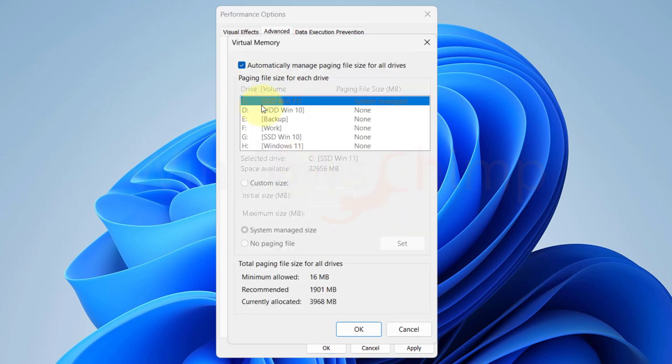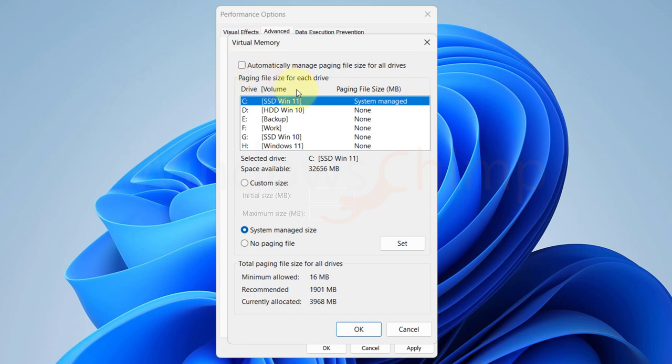Here we are going to set the paging file for Windows. Whenever your system runs out of RAM, it uses your hard drive space as RAM. That's what the paging file size is. Here uncheck the box of Automatically manage paging file size for all drives, so that you can customize it.